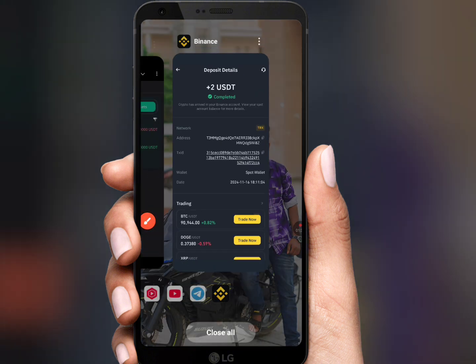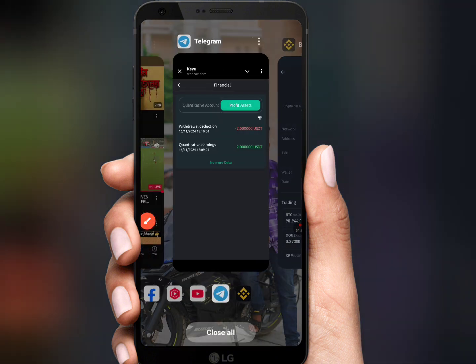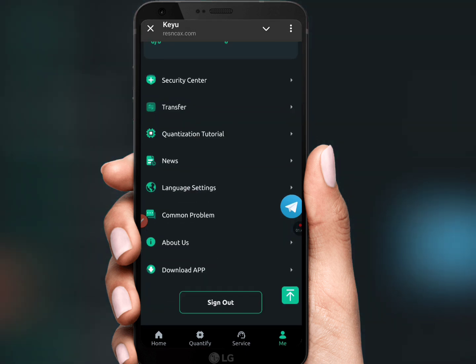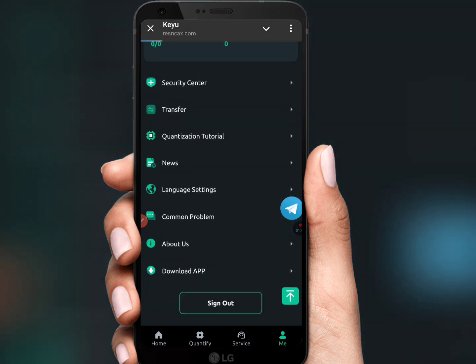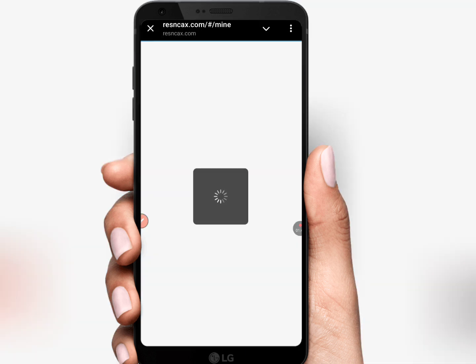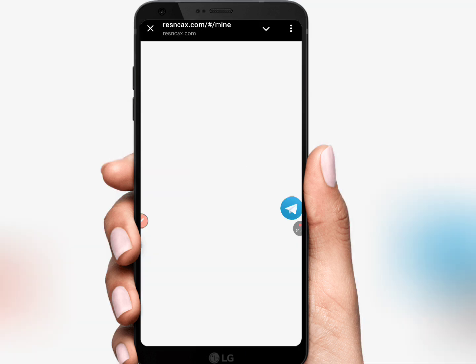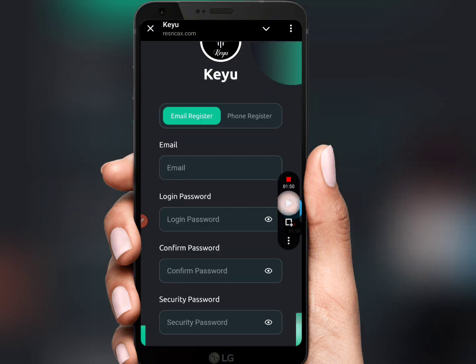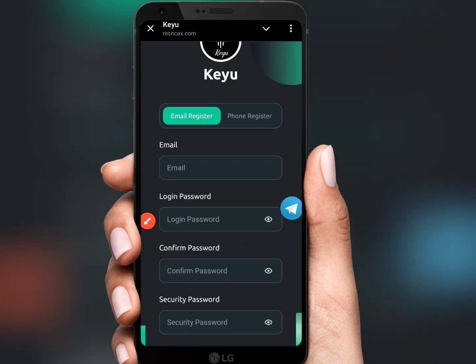So how you can earn 2 USDT in this project — I explain the process in this video. The link is in the description and first comment.